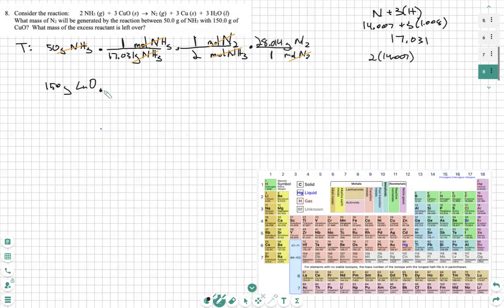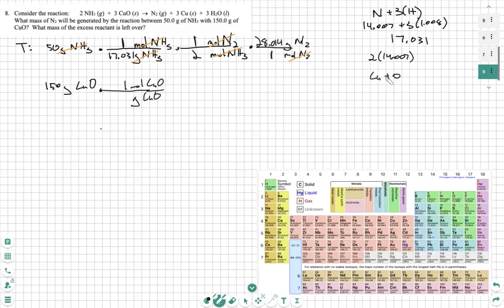We don't want grams of CuO, so we put grams of CuO on the bottom. We put one mole of CuO on top, because grams goes to moles via molar mass. We find the molar mass of CuO by adding the separate molar masses — only one of each. Copper is 63.546 and oxygen is 16, so 63.546 plus 16 equals 79.546. So we put 79.546 in the denominator.